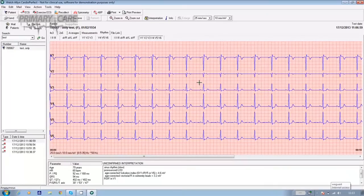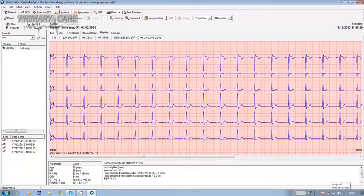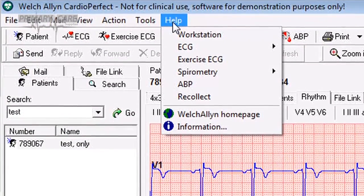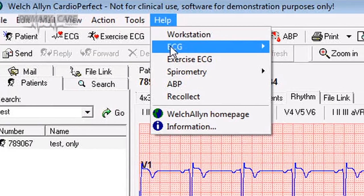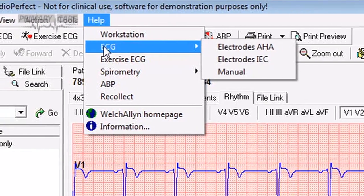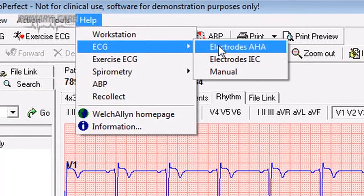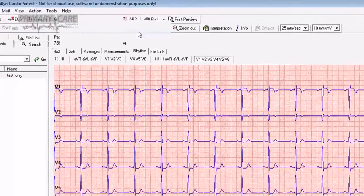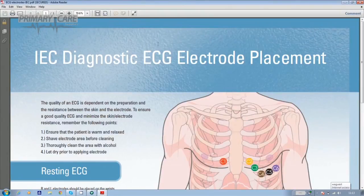If you need help with patient preparation or correct lead placement, there's a useful graphic in the Welsh Allen software. Go into the software, click on the help icon at the top of the screen, and from the drop down menu select ECG, followed by electrodes IEC, and the graphic will appear on screen.